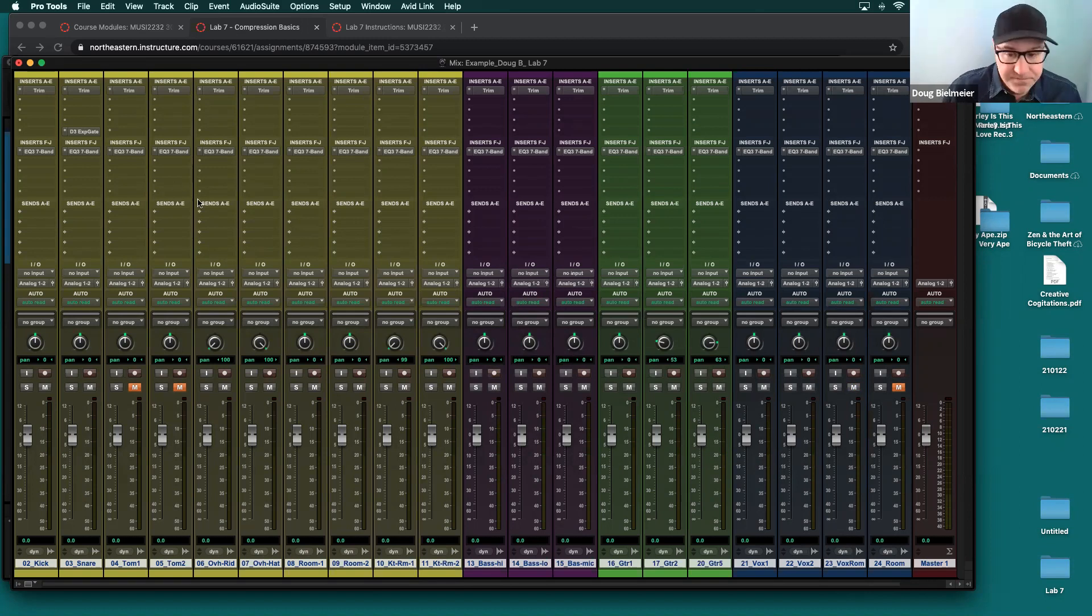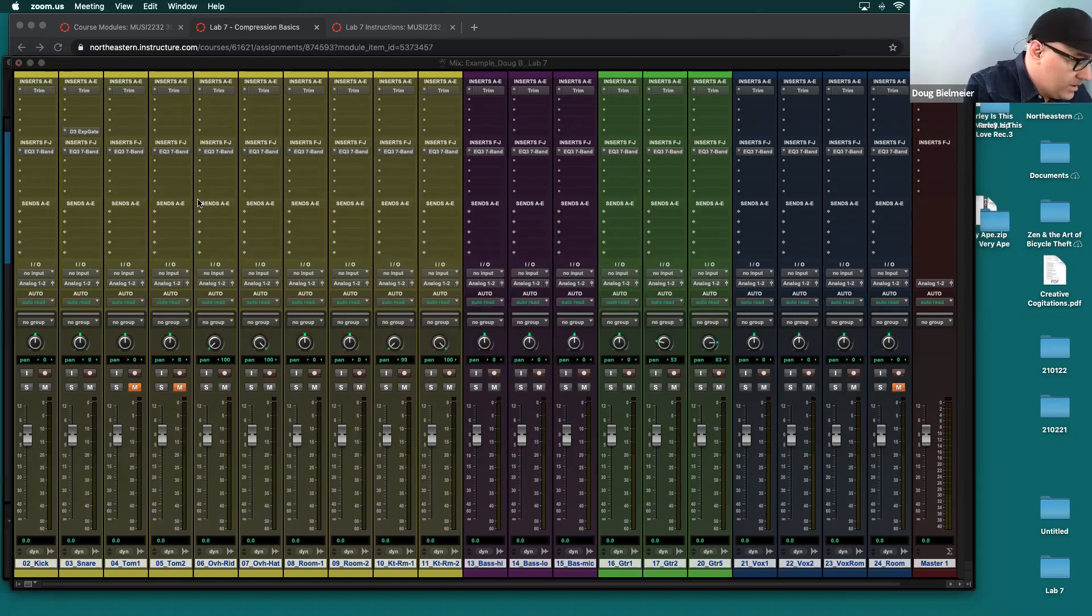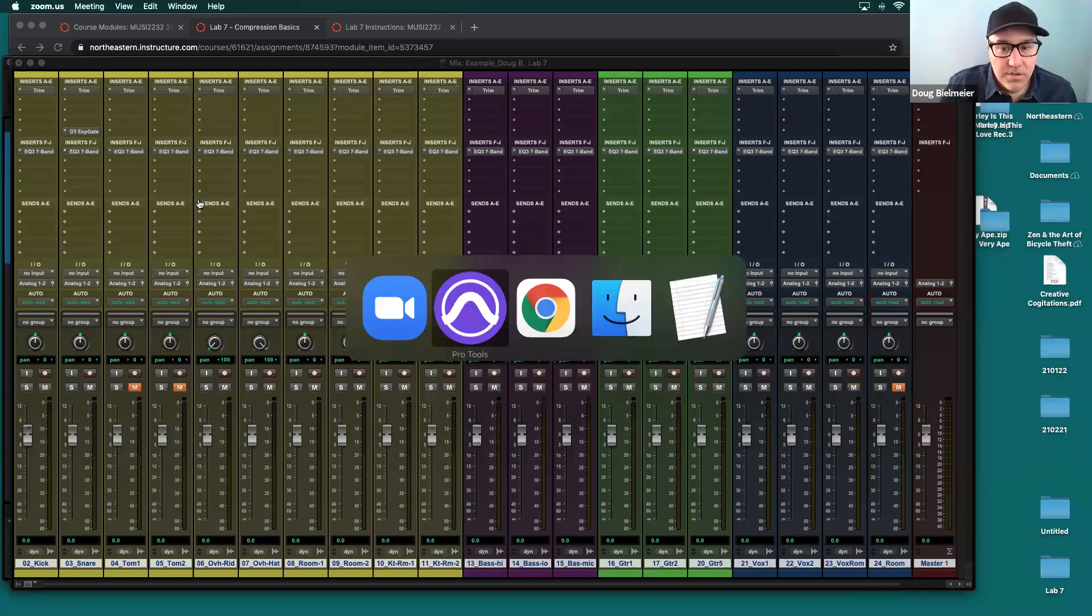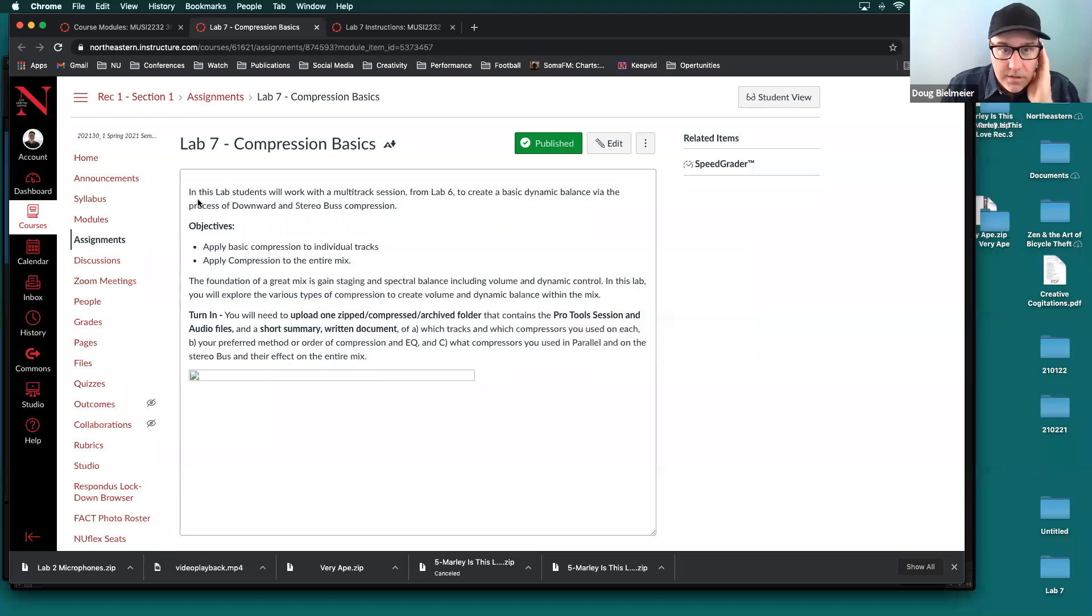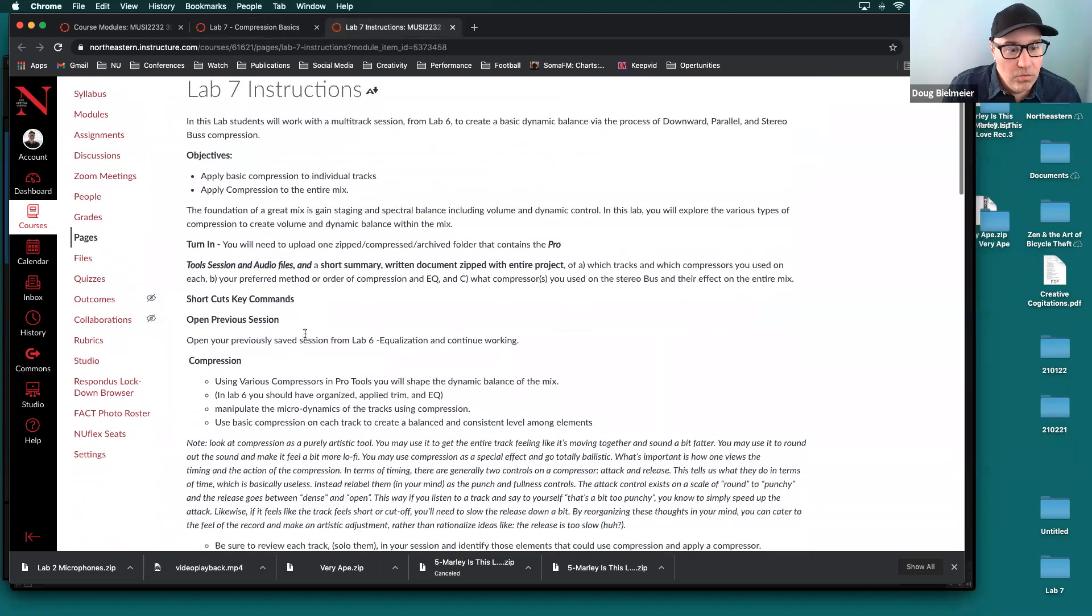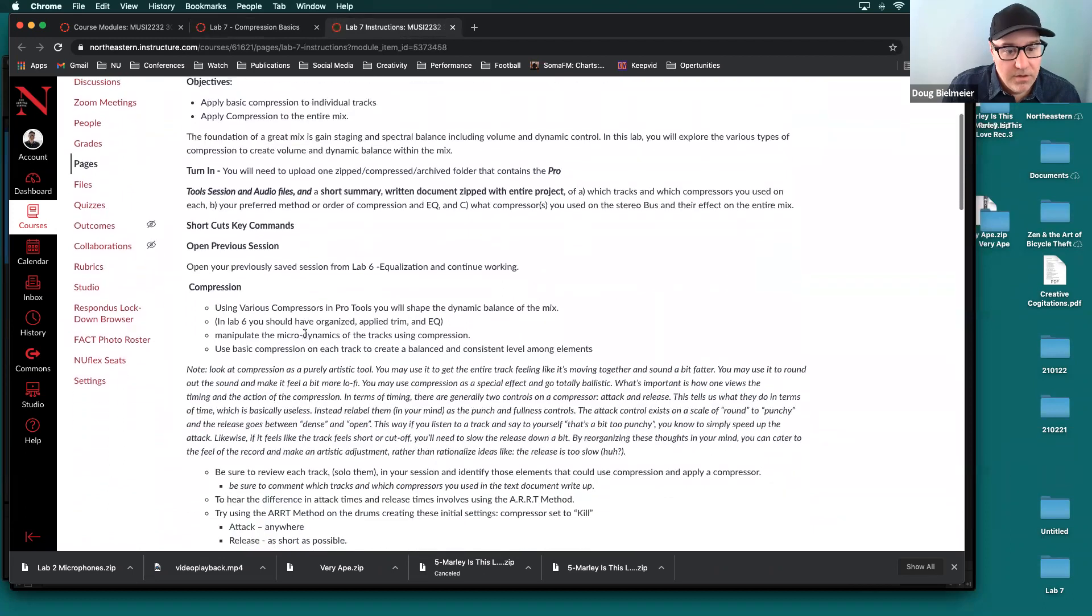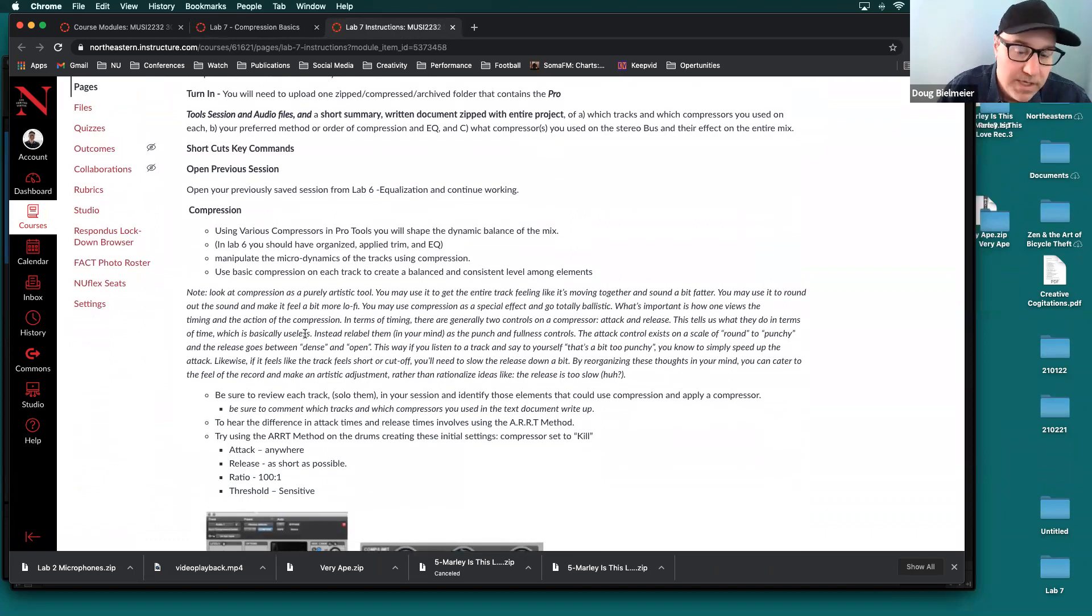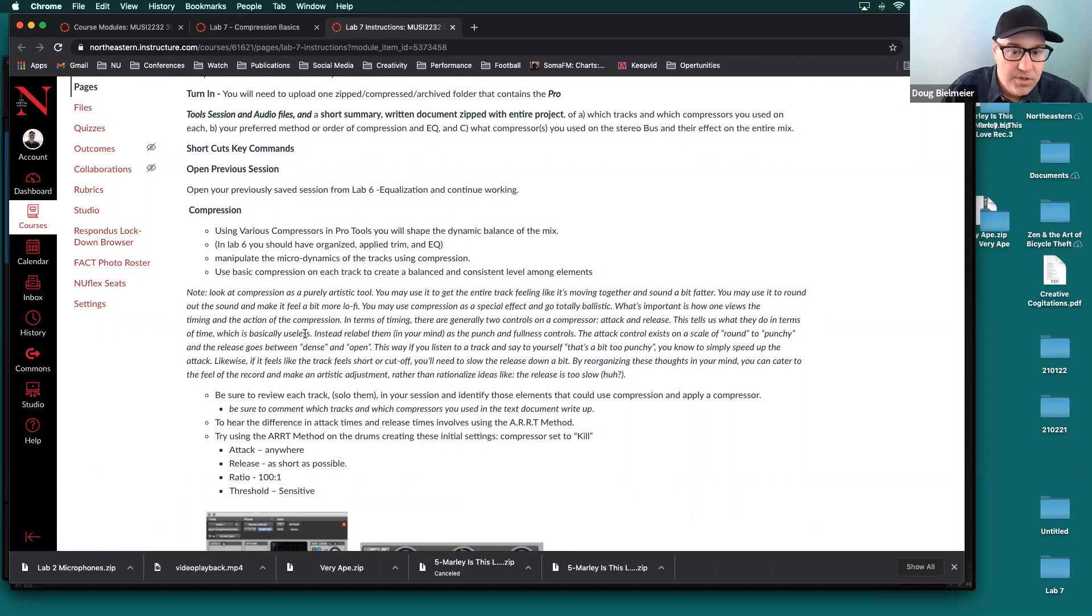So let's go and take a look at the instructions. So one of the things that we're going to be doing is using various compressors in pro tools. You're going to shape the dynamic balance of the mix. So in the lab six, you should have organized, applied trim and EQ, like I just showed.